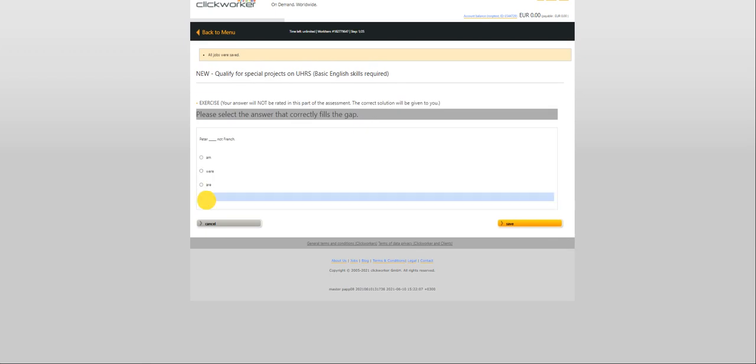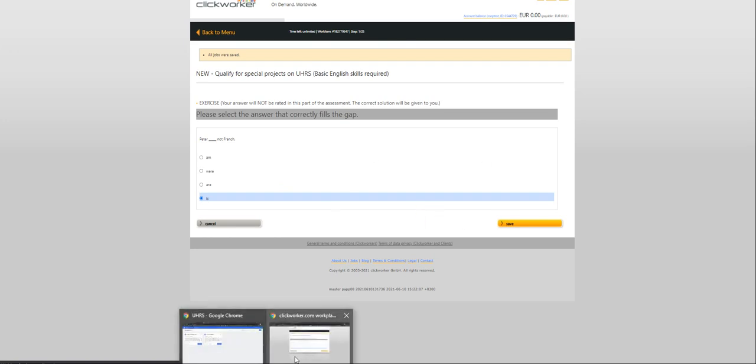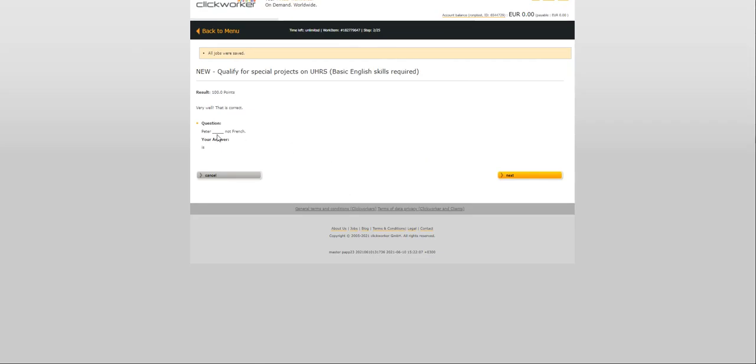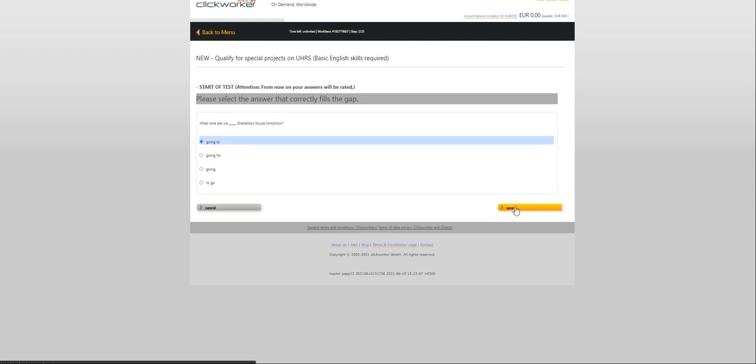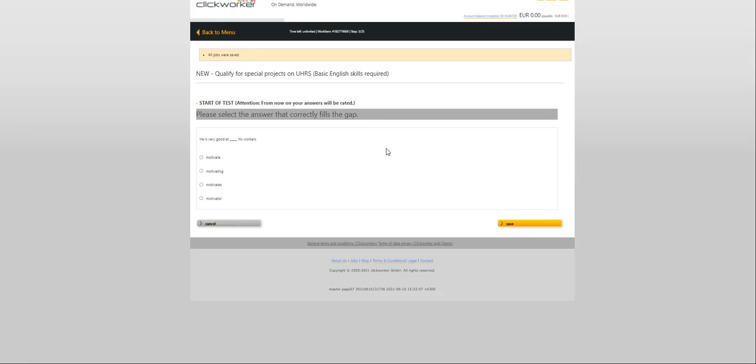We'll go through the answers. Peter is not French. The internet is really slow. Peter is... All right. This is the UHRS basic assessment. What time are we going to grandma's house tomorrow? Click save. It's just taking a while.